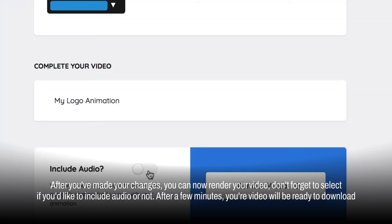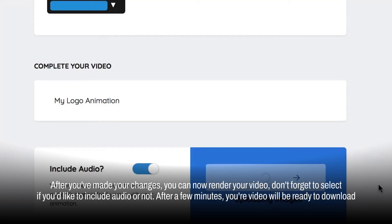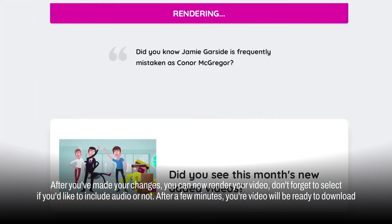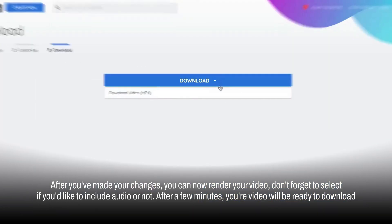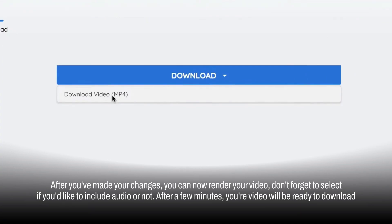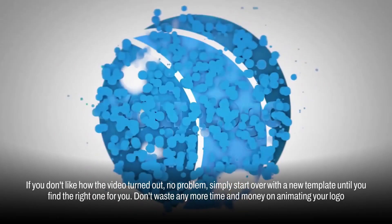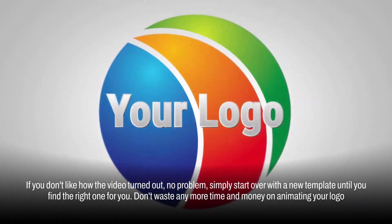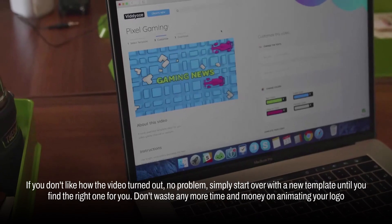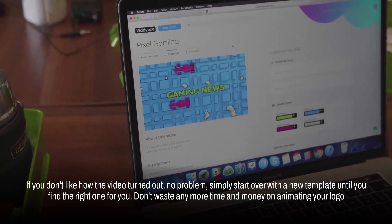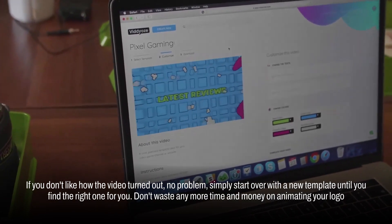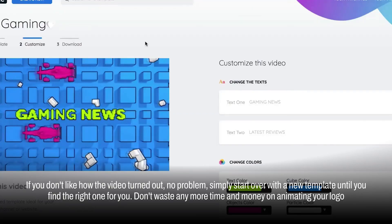Don't forget to select if you'd like to include audio or not. After a few minutes, your video will be ready to download. If you don't like how the video turned out, no problem — simply start over with a new template until you find the right one for you.